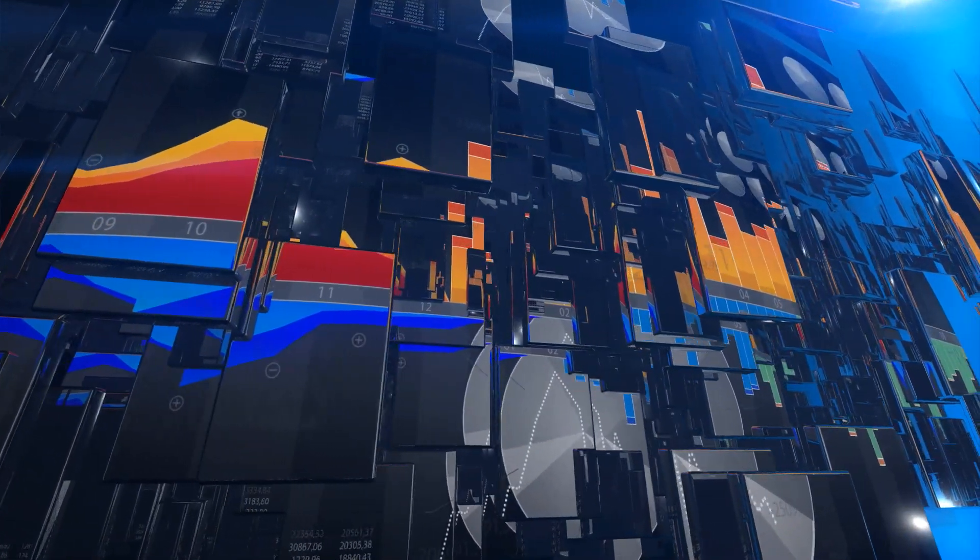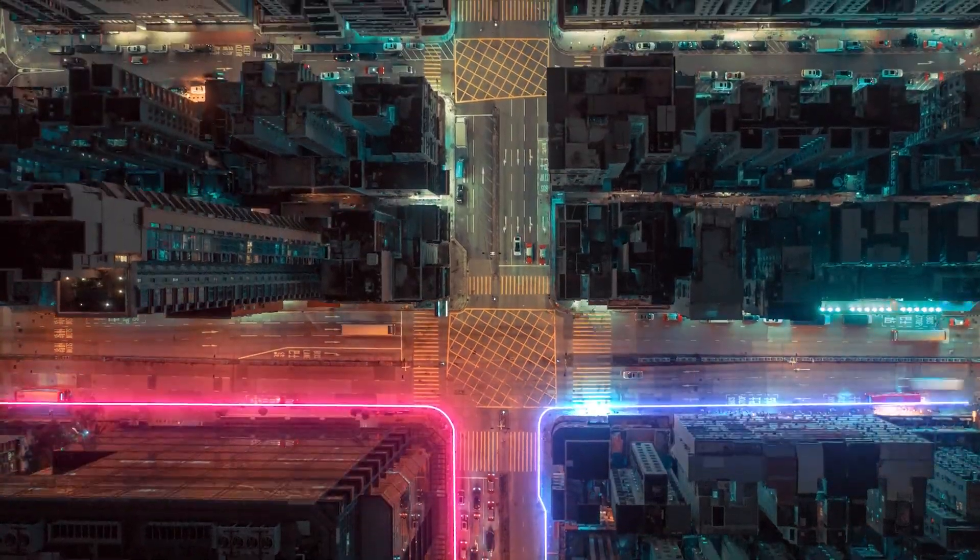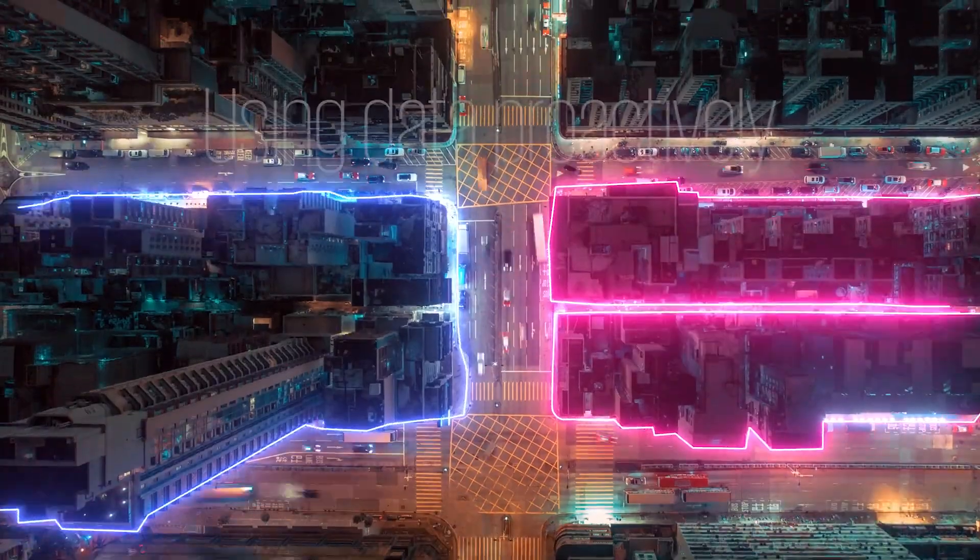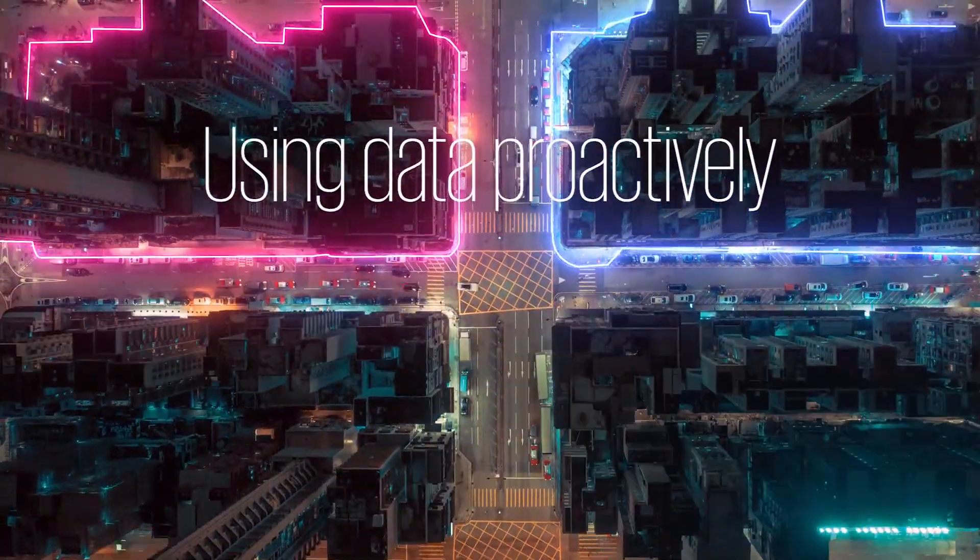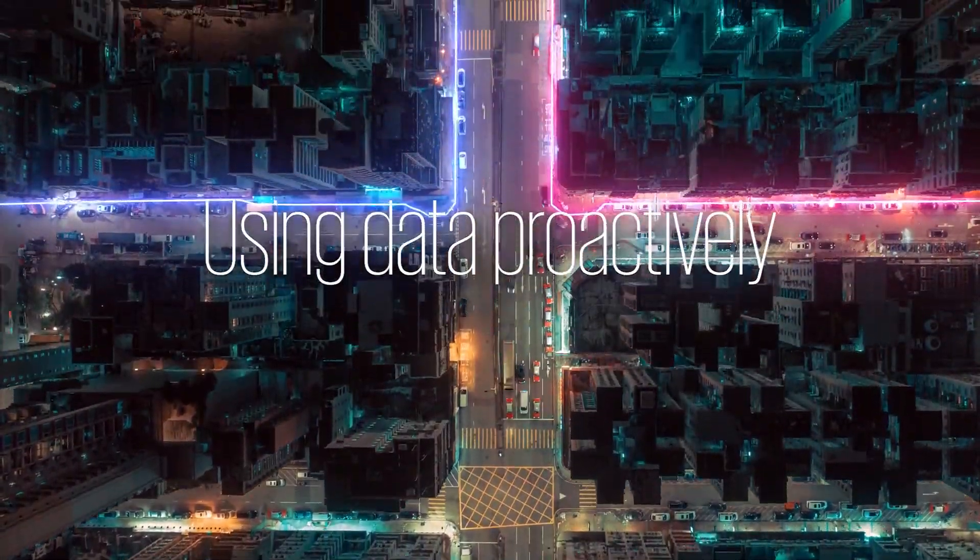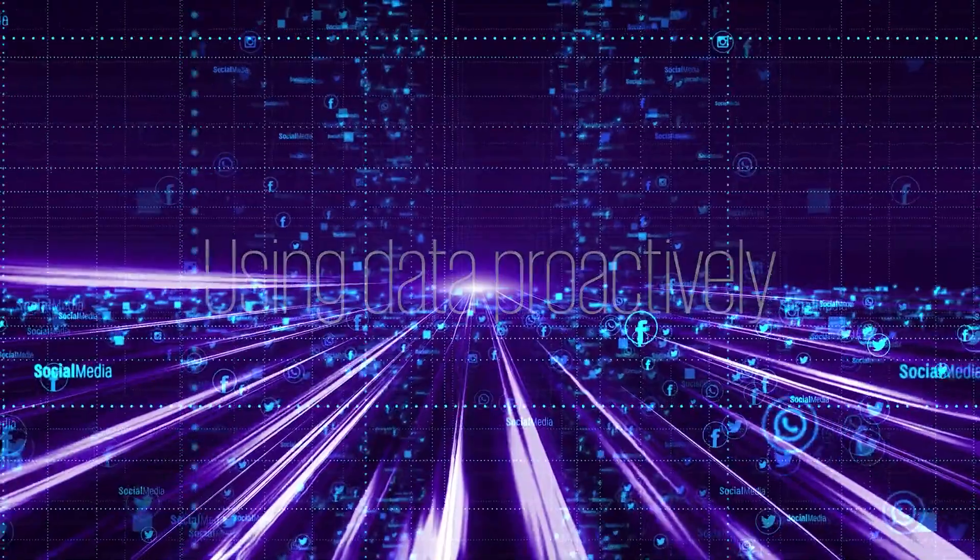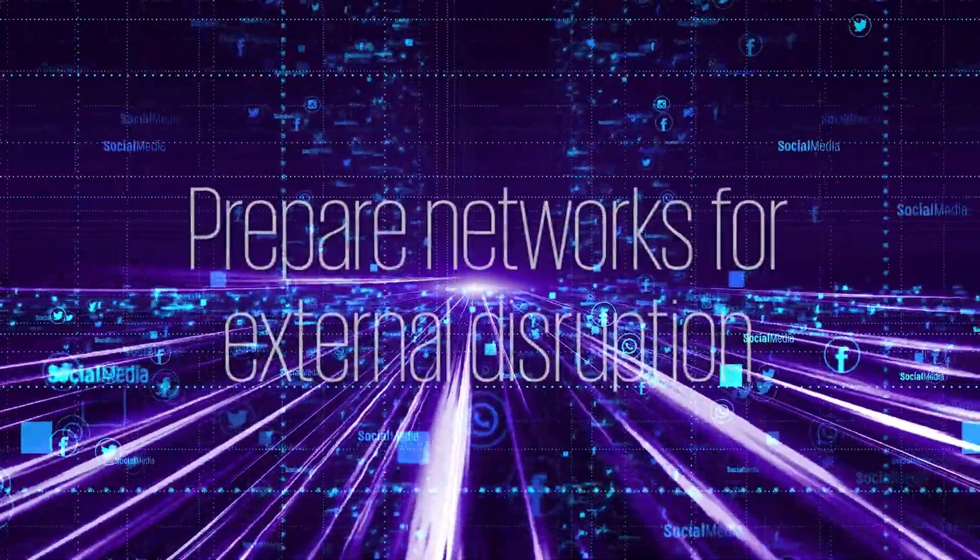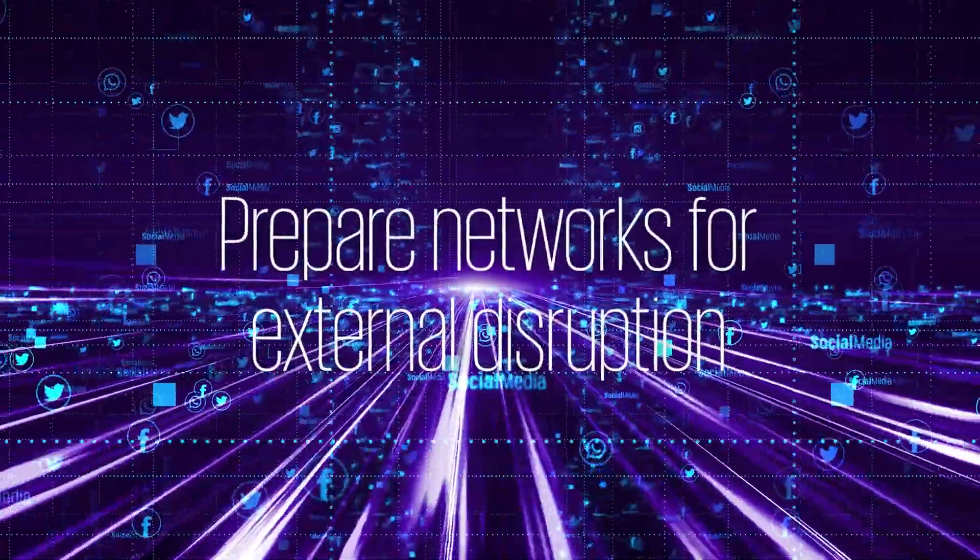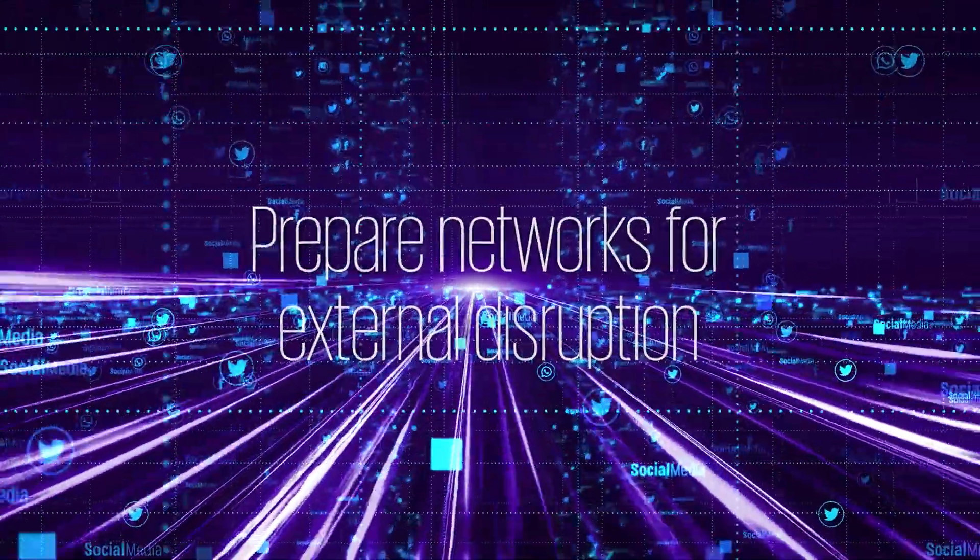Some organizations have realized the importance of using data to proactively manage supply chain risks, better preparing their networks for external disruptions.